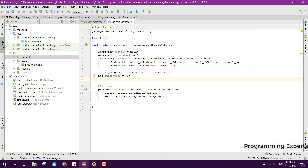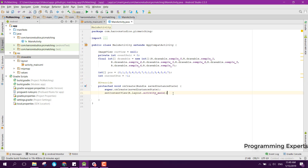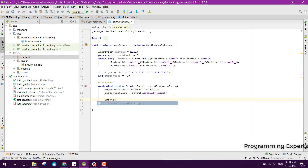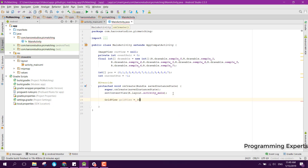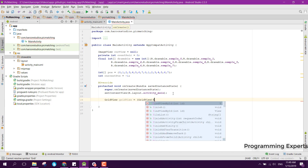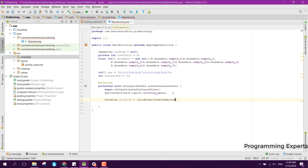Now first of all we need to initialize and bind the GridView, so here we can say gridView equal to (GridView) findViewById(R.id.grid_view).